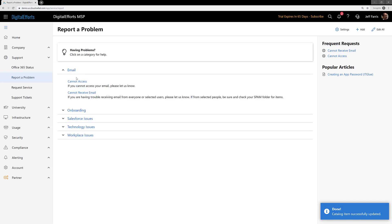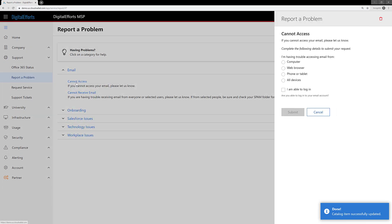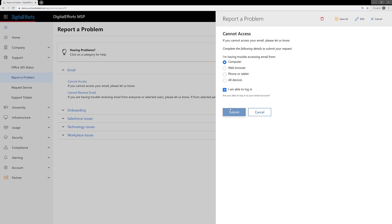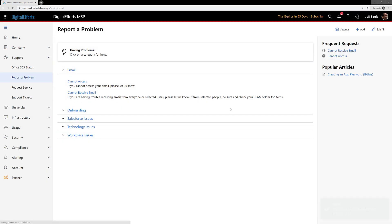Now, when the ticket gets submitted through CloudRadial, those checklist items will be automatically added to the tickets inside ConnectWise or Autotask.